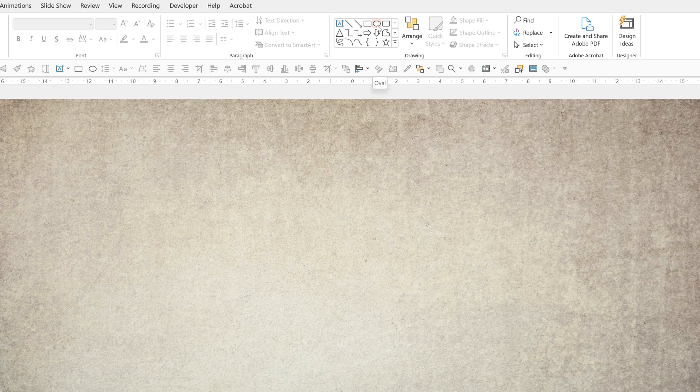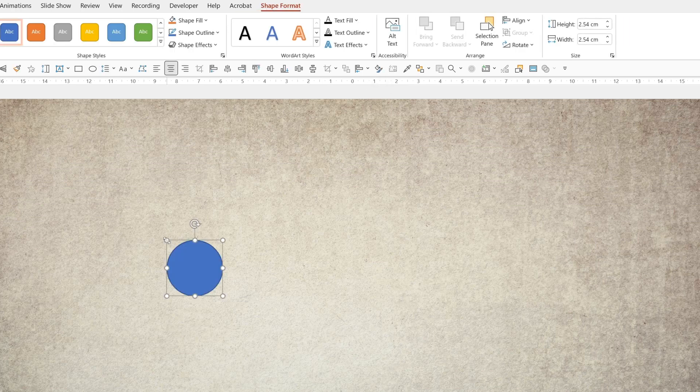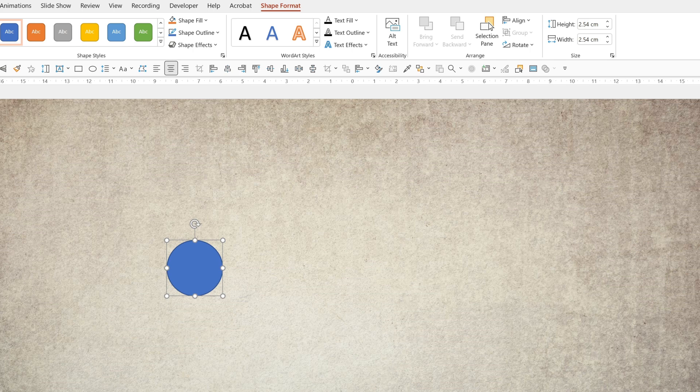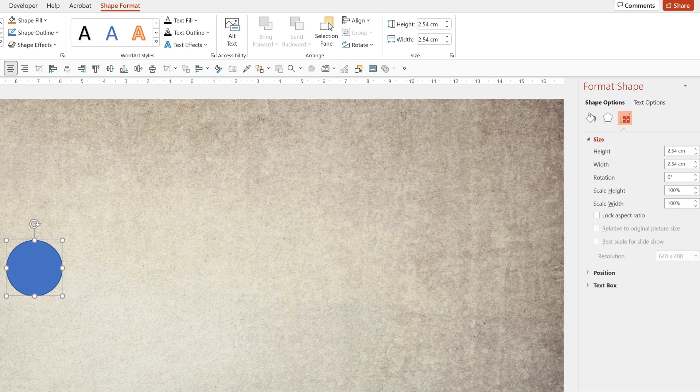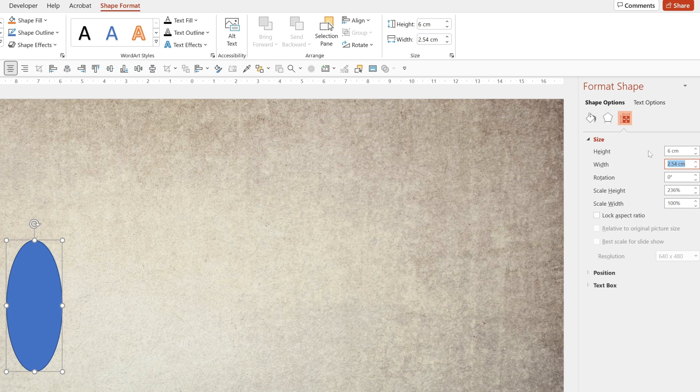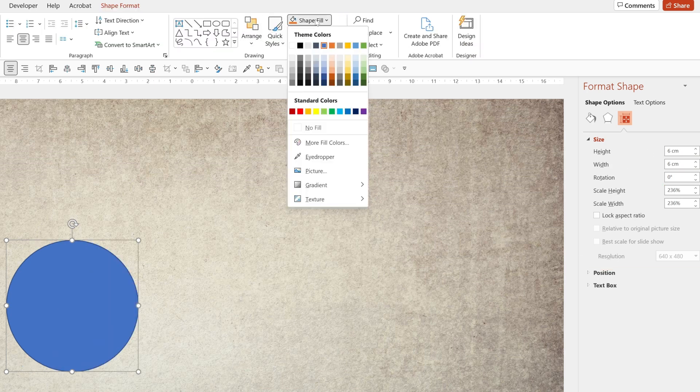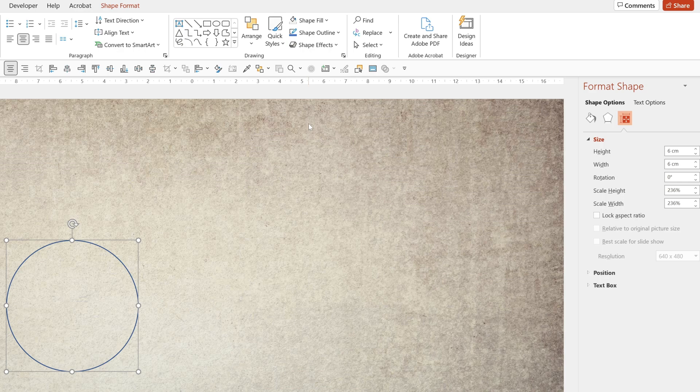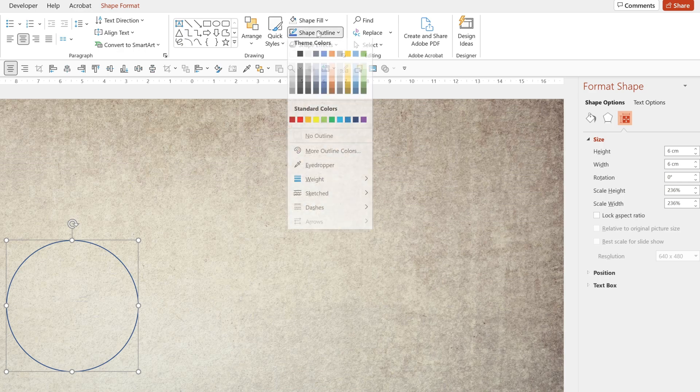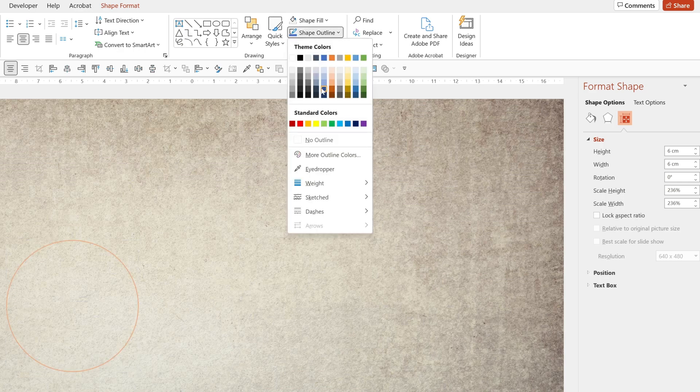Now let's draw the shapes. So we'll start with a circle. We'll click to put it there. I'm going to go to my size and I'm going to choose six centimeters.